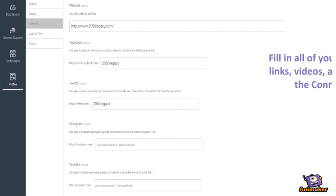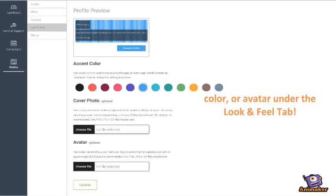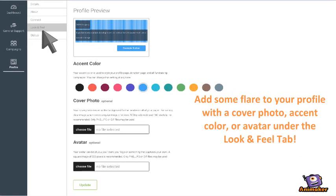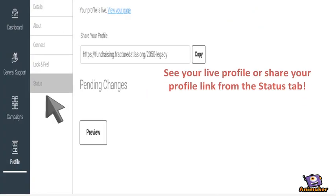Fill in all your social media links, videos, and sites under the Connect tab. Add some flair to your profile with a cover photo, accent color, or avatar under the Look and Feel tab. See your live profile or share your profile link from the Status tab.